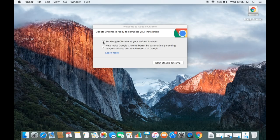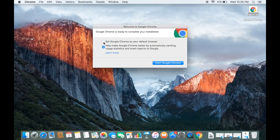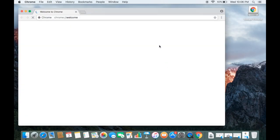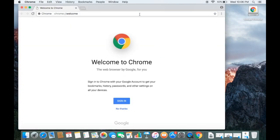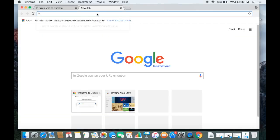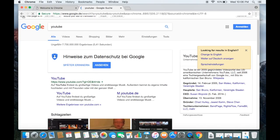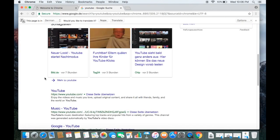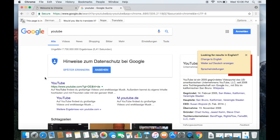For the first time, Google Chrome asks you to set it as your default browser — you can check or uncheck that option. You can also leave the usage reporting checked if you like. For now I'll uncheck the default browser option and click Start Google Chrome. Chrome has started and I can now browse — for example, searching YouTube works great. In this way you can download and install Google Chrome on your Mac. I hope you enjoyed this video, please write a comment and subscribe.